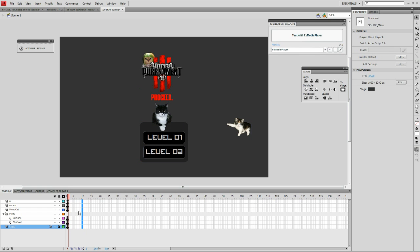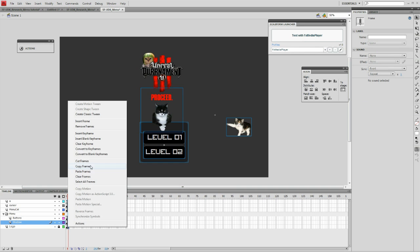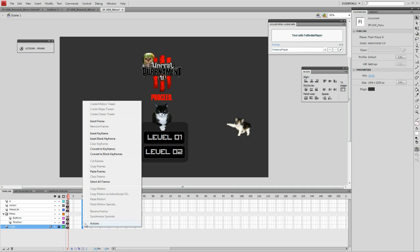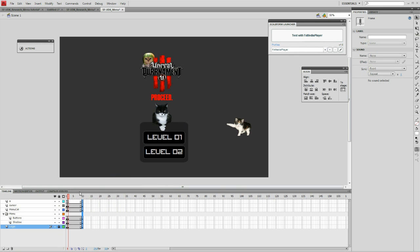We need frames to accommodate this animation. Copy frame 2 over to frame 10. Frame 10 will be the actual submenu.